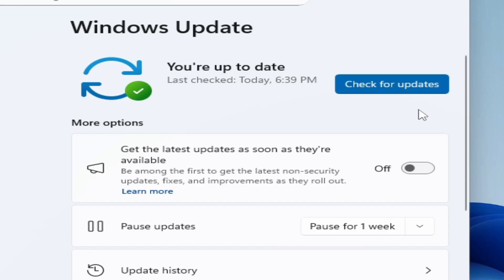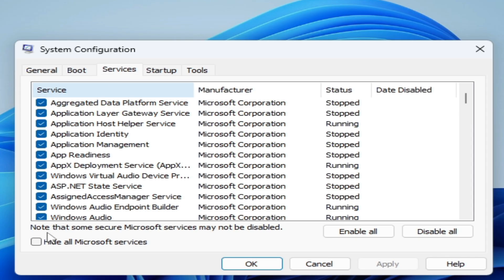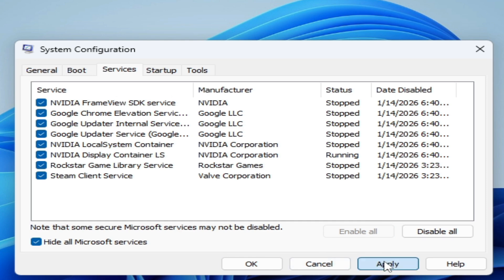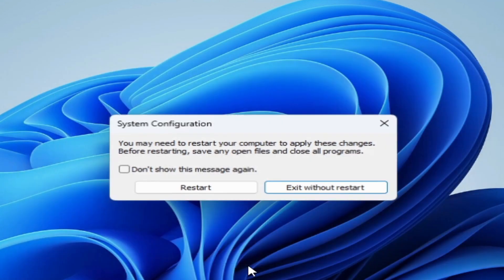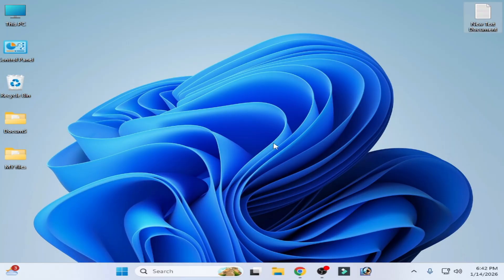After restarting your PC, check for updates. After installation of the update, you can re-enable these services — go to Windows Services, enable all Microsoft services, Apply, click OK, and restart your PC. I hope this tutorial helps you. Please subscribe to the channel and like the video.